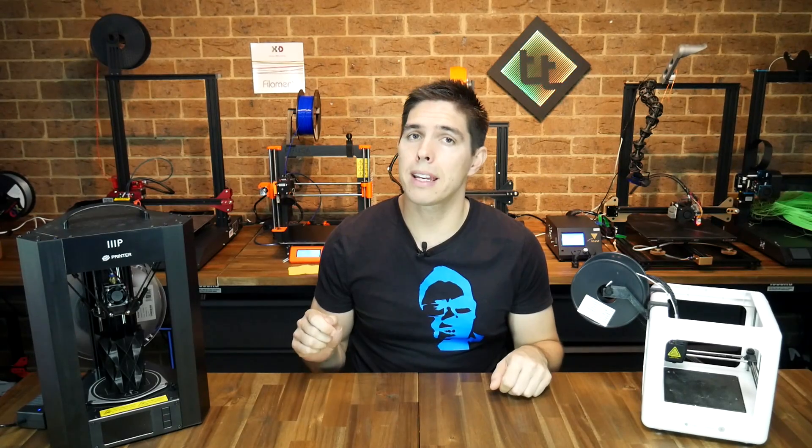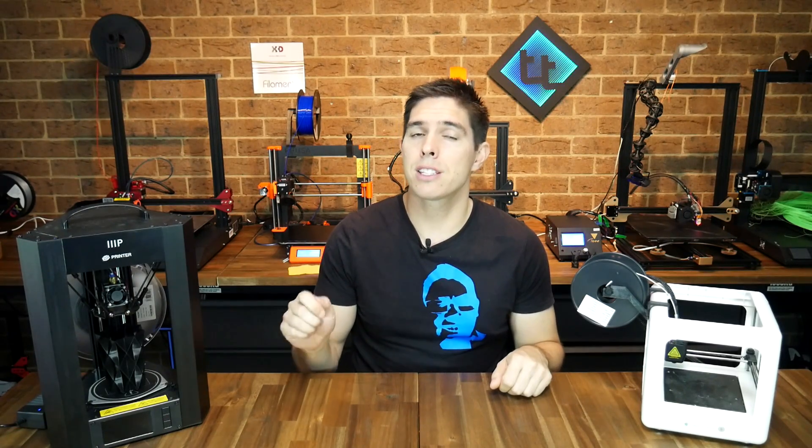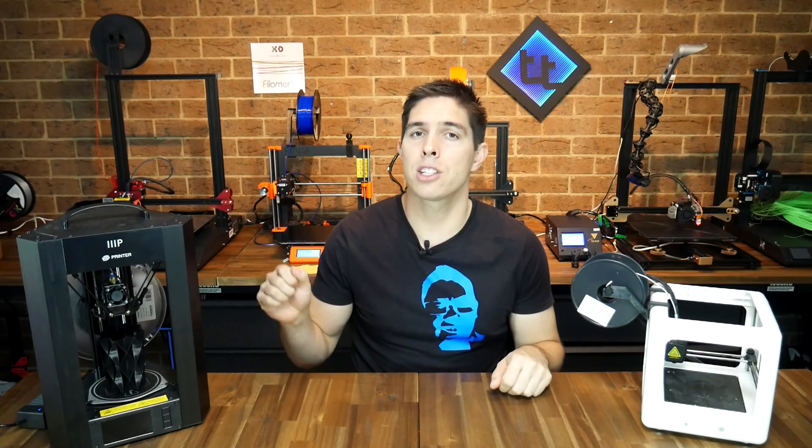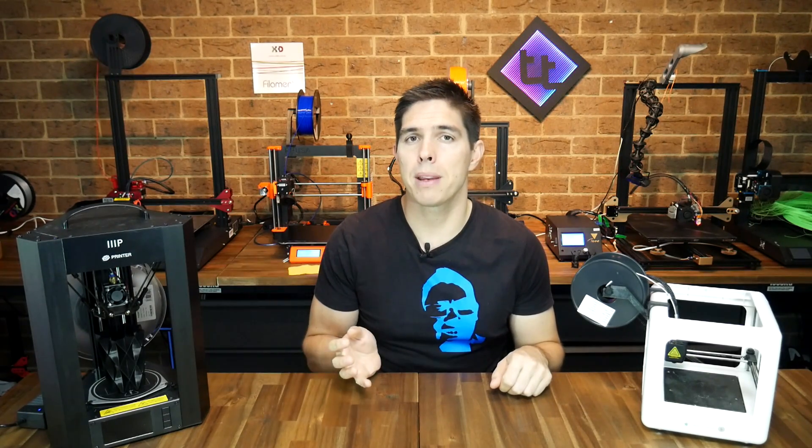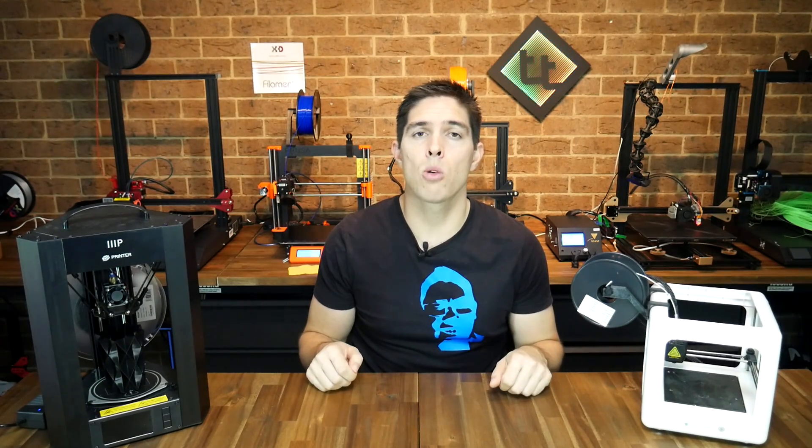Think of a bootloader like a doorman. When you plug in your printer to your computer, it answers the door and allows the new firmware to come in. Without a bootloader, nobody answers the door and you won't be able to update easily.